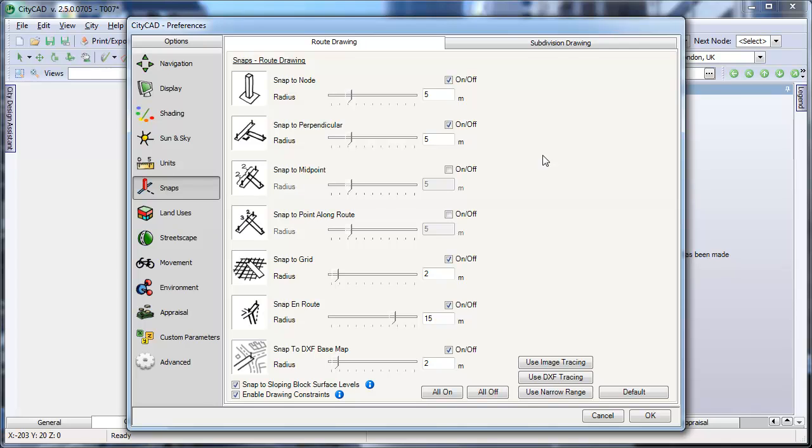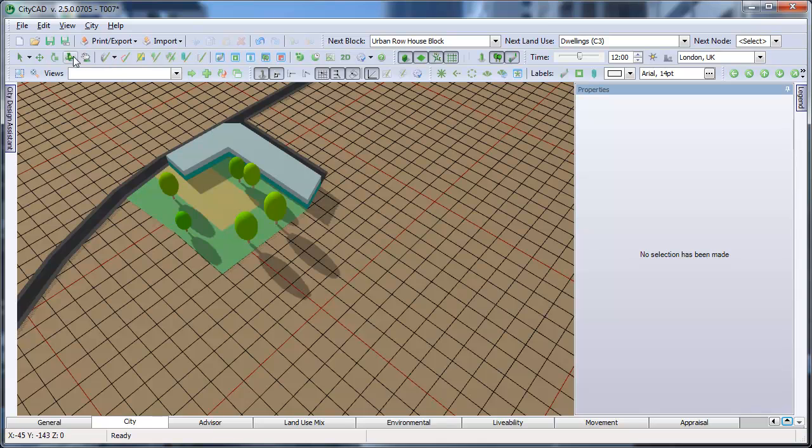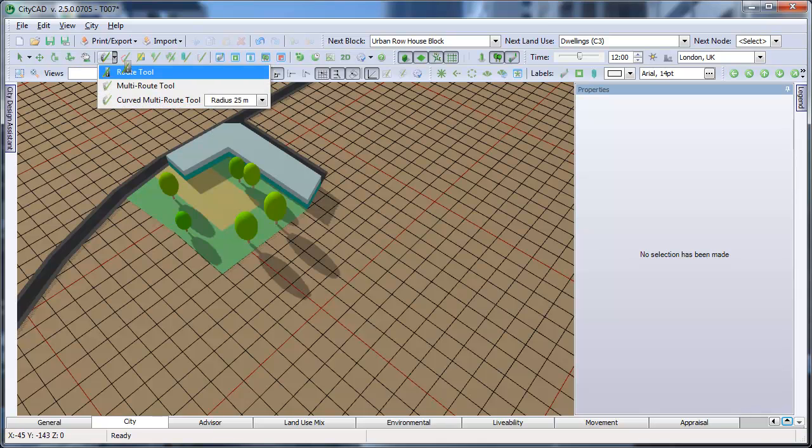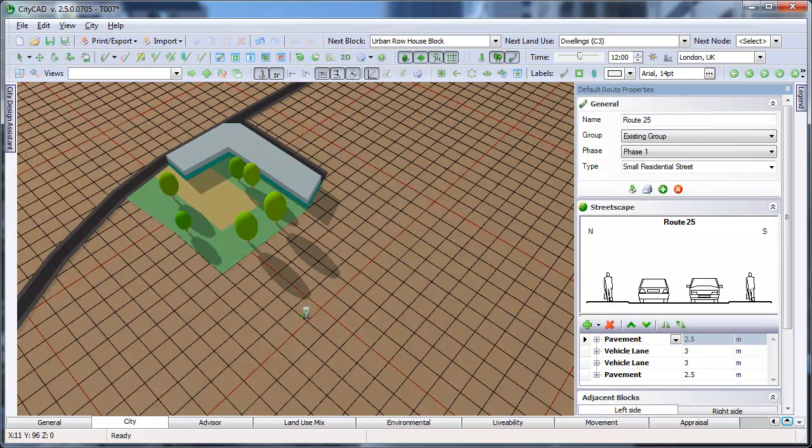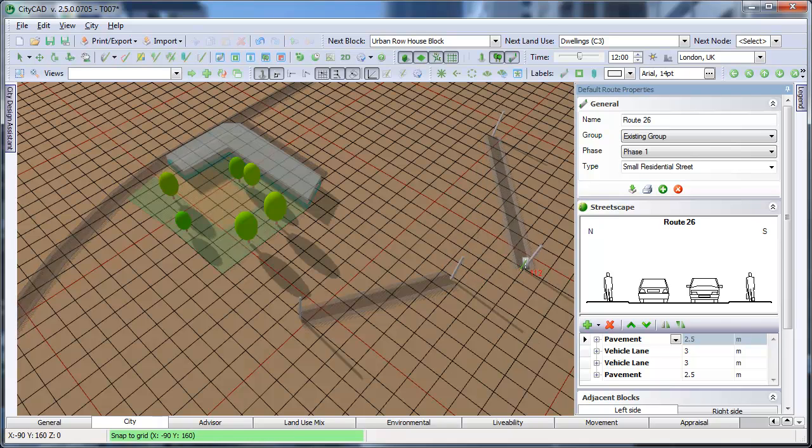To show how this works, I'll set the radius for Snap to Node to quite a large value, say 25 metres. If we go back to the model and draw a route, then if we draw another route, you can see that the mouse cursor goes within 25 metres of the node, and then it will snap to it, like this.